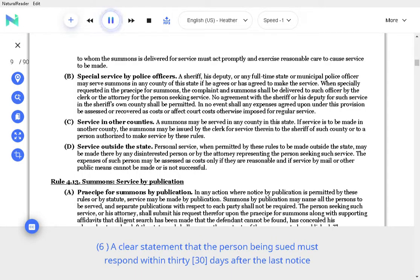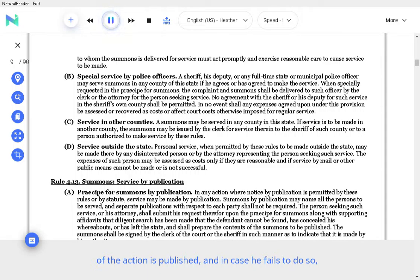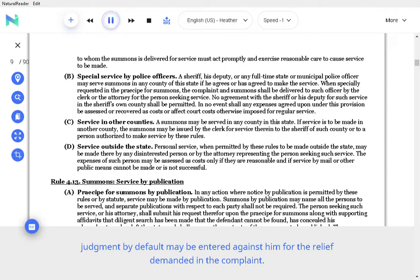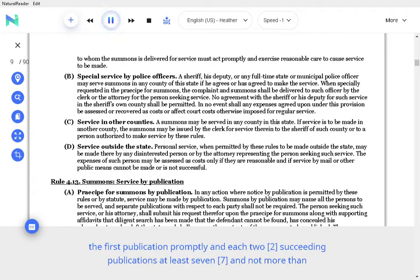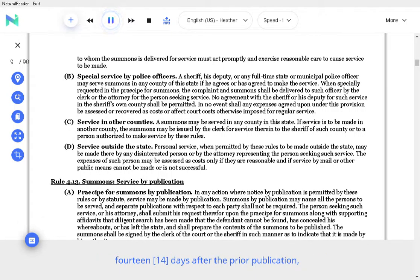A clear statement that the person being sued must respond within 30 days after the last notice of the action is published, and in case he fails to do so, judgment by default may be entered against him for the relief demanded in the complaint. C. Publication of summons. The summons shall be published 3 times by the clerk or person making it, the first publication promptly and each 2 succeeding publications at least 7 and not more than 14 days after the prior publication.